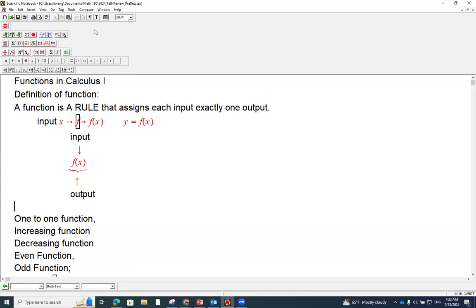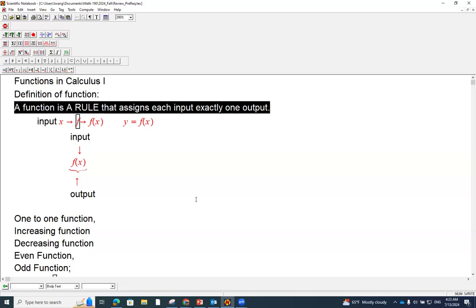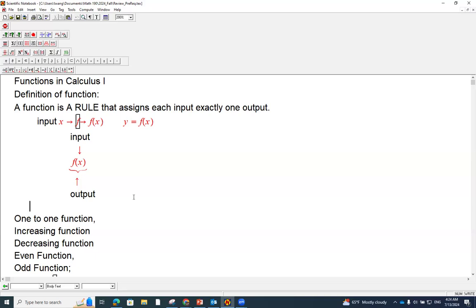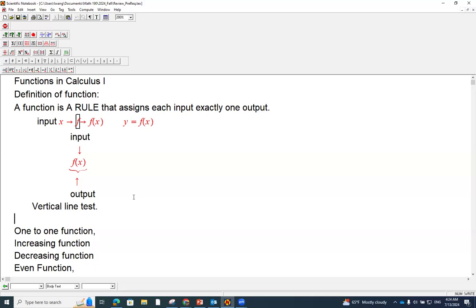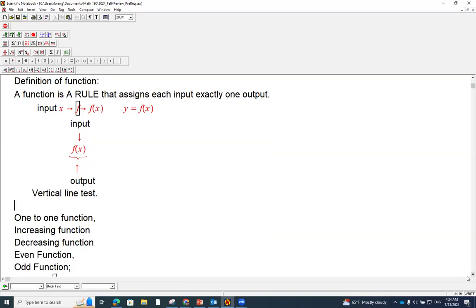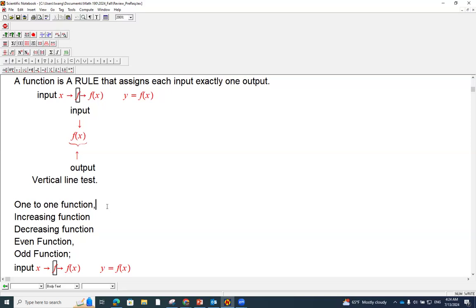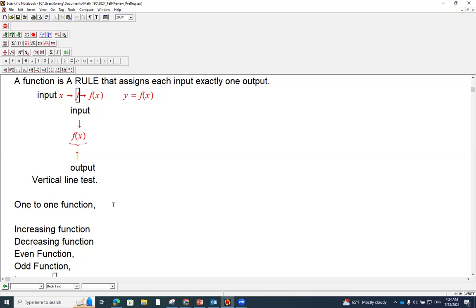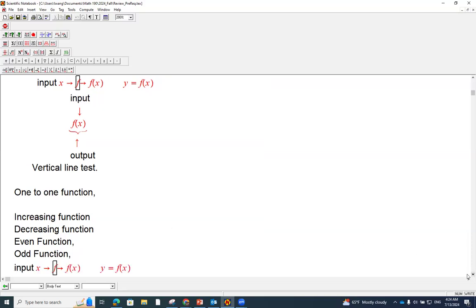Let's continue to see what other concepts are involved about function. This definition is also related to the so-called vertical line test. Vertical line test is the graphical way to evaluate whether a given graph is a function. We have a couple of important concepts related to function. The first one is one-to-one function.